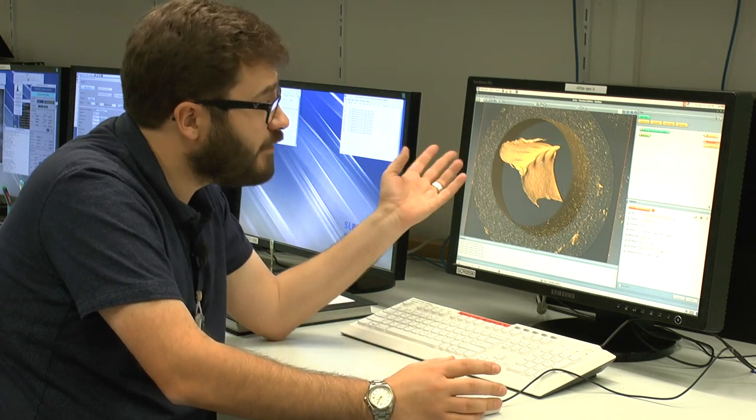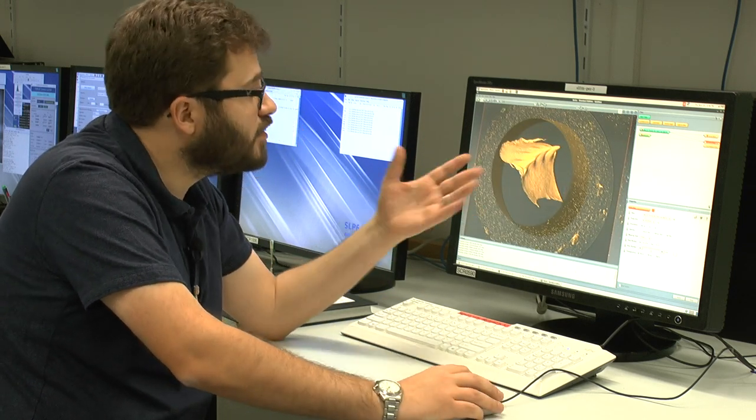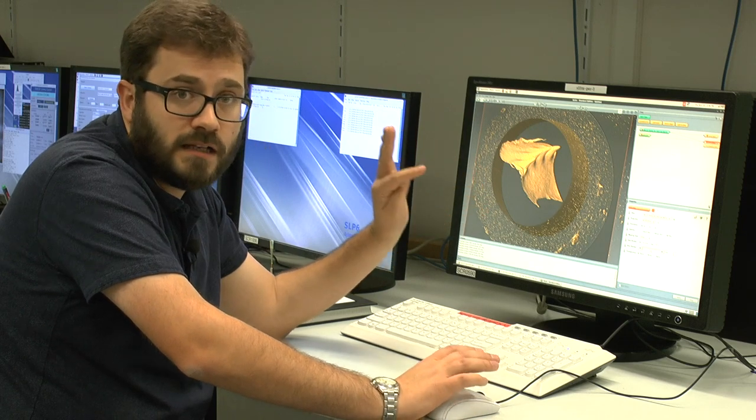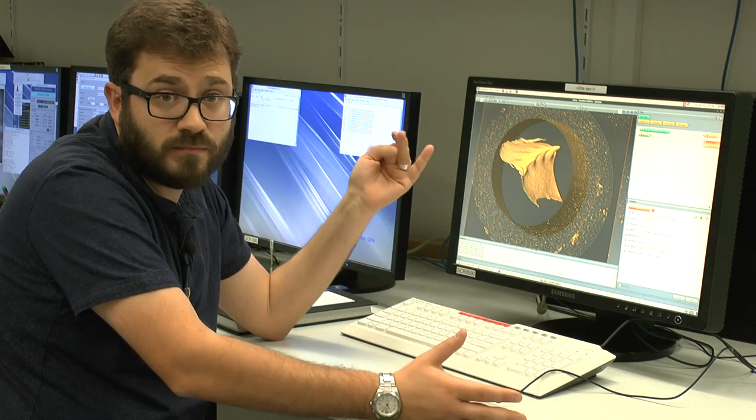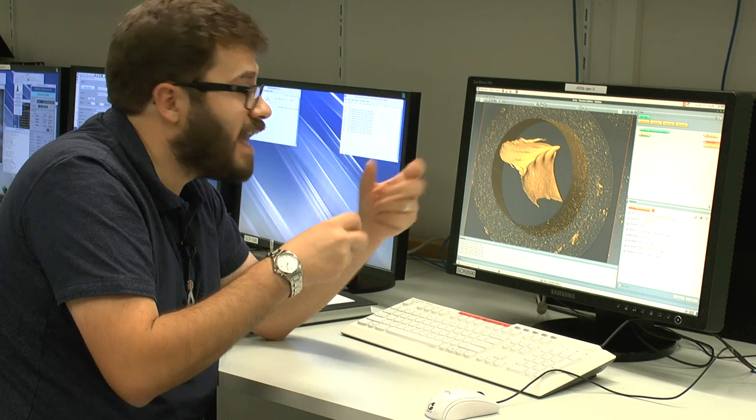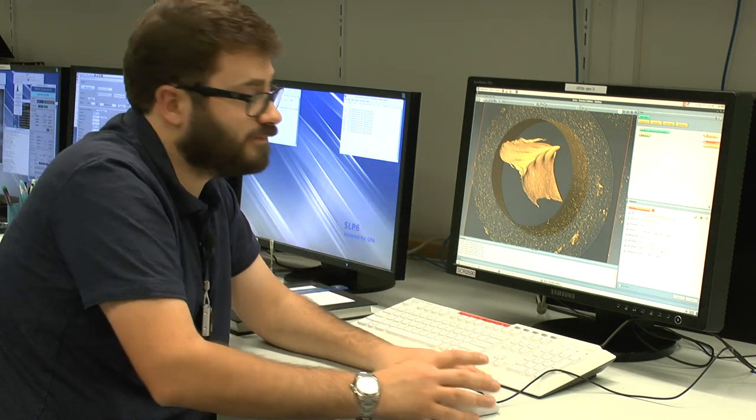So now we've got a 3D model. We can use this to look at how these animals were using their teeth, how they grew. And ultimately, I'm going to compare these to some fossils.